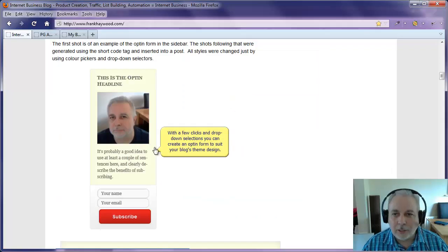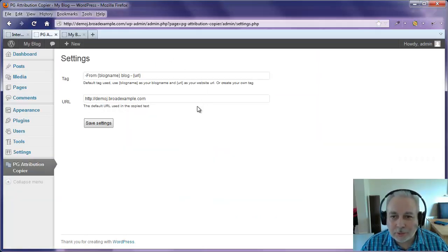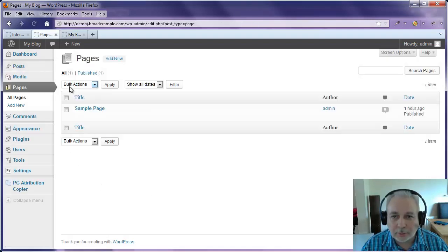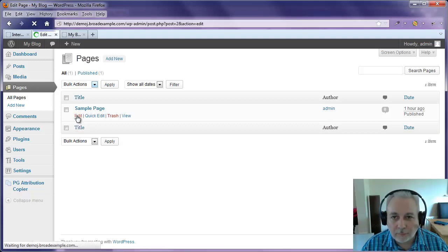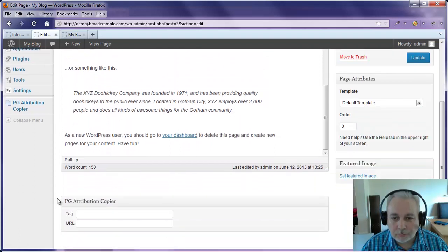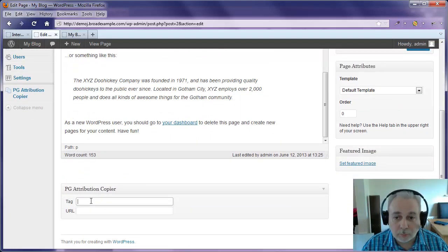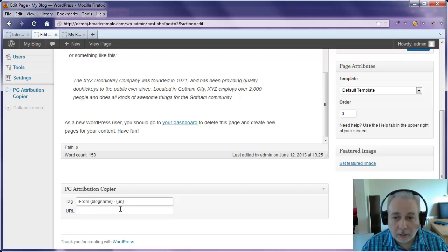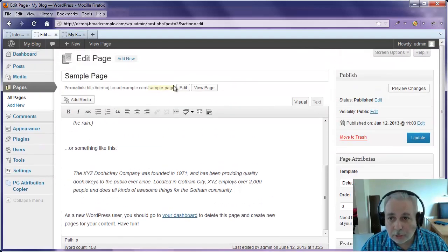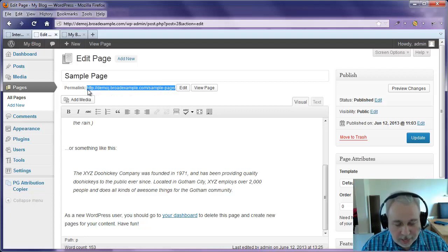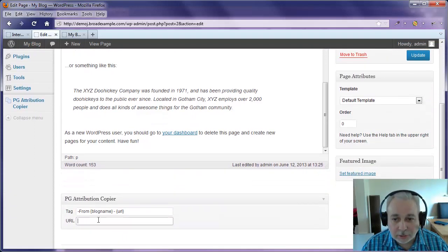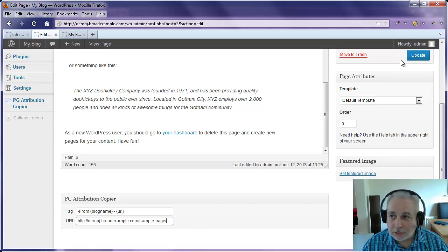Now then, let me show you something else. If we go to a page, an existing page, and we just edit that sample page there. What we can do is we can make our own tag, put our own tag in there, and a completely different URL. So we could use the URL from the actual page itself. So now they're getting a link actually back to the page. So if I just update that,